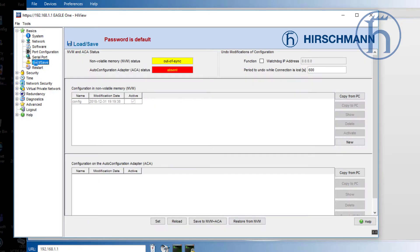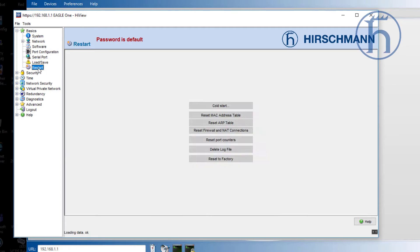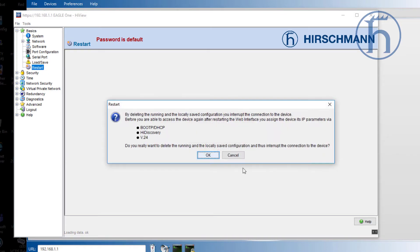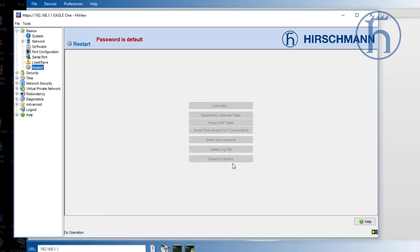We're going to go ahead to Restart and select Reset to Factory. We'll click OK and this device will automatically reboot. With this firmware version, you do manually have to power cycle it, which I've done.